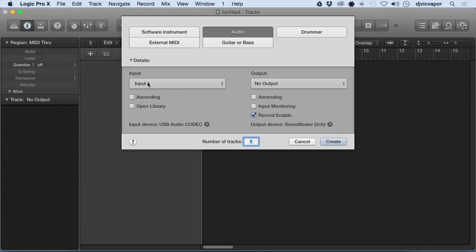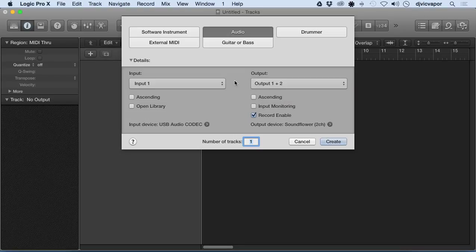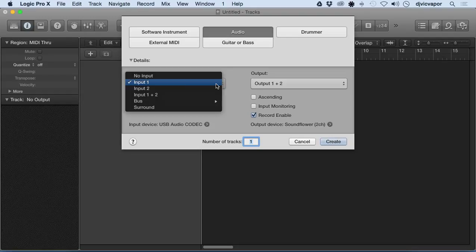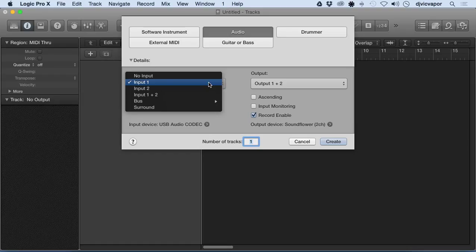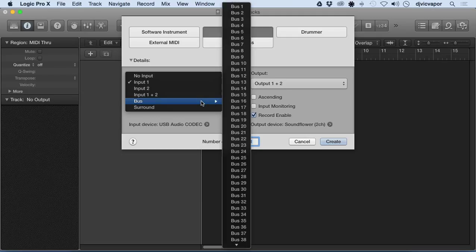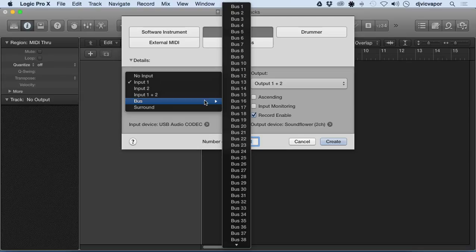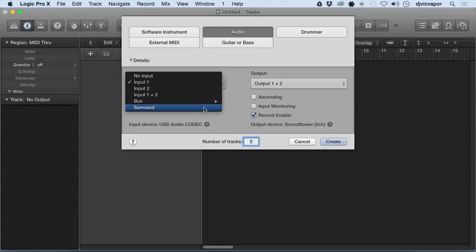On the left here, we've got Input, currently set at Input 1. Output has no output set. If we open this box, it's gonna give us no input, Input 1 which is mono, Input 2 which is mono, then Input 1 and 2 which would be a stereo input. Bus would give us all the different bus channel options if we wanted to bus the information coming in, and then Surround.